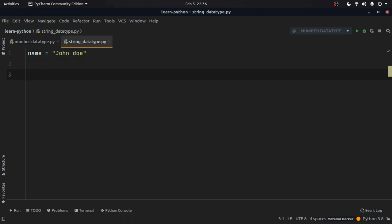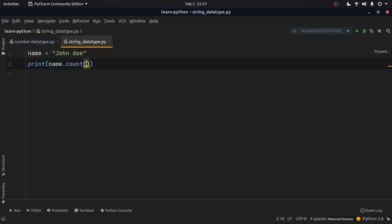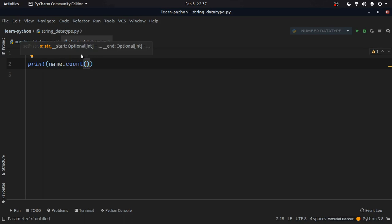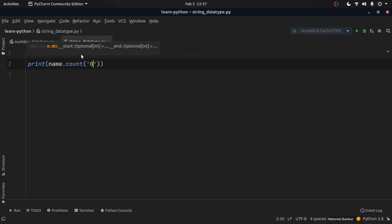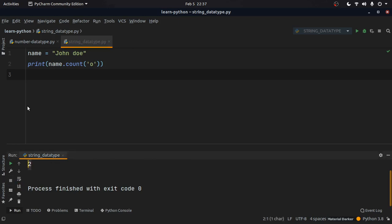Strings come with lots of useful functions. For example, we can use name.count() to count a particular character in a string. Whatever character you are searching for, put it in quotes. Here I'm searching for 'o' — since there are two o's in 'john doe', running this gives me 2, which is correct.